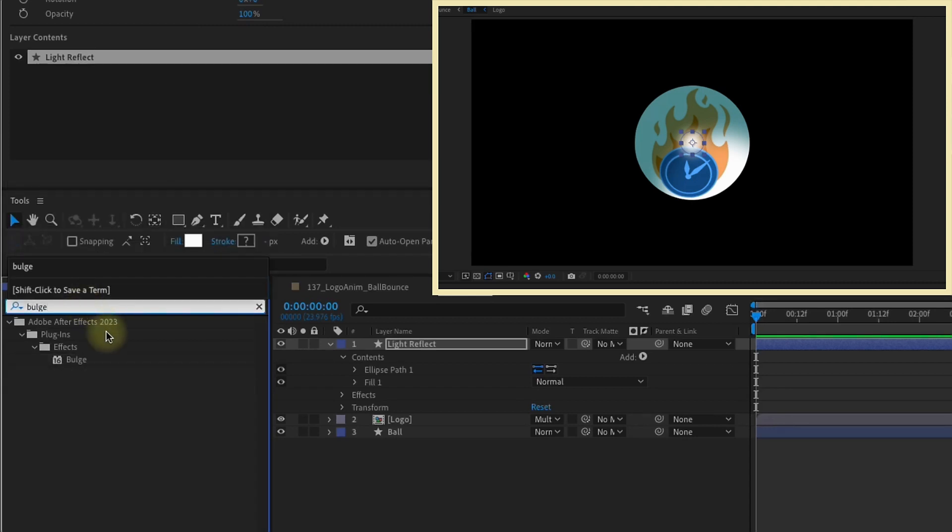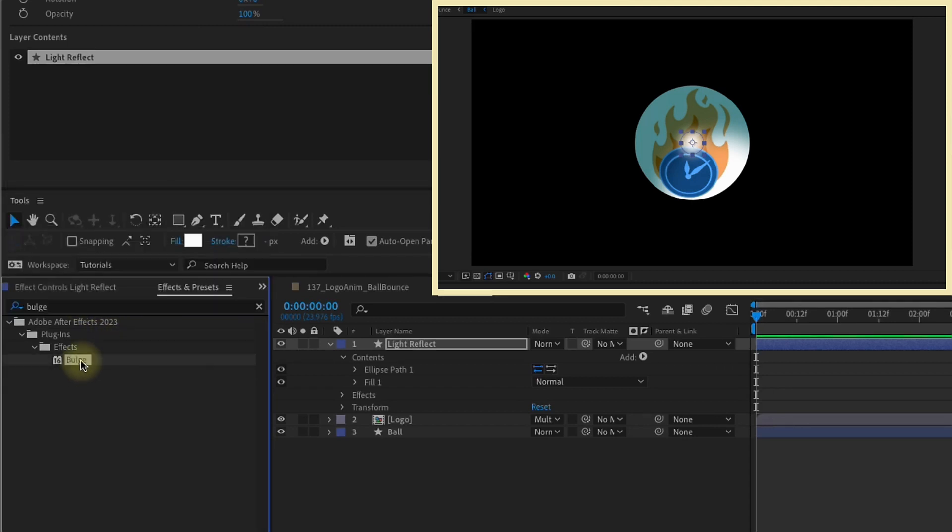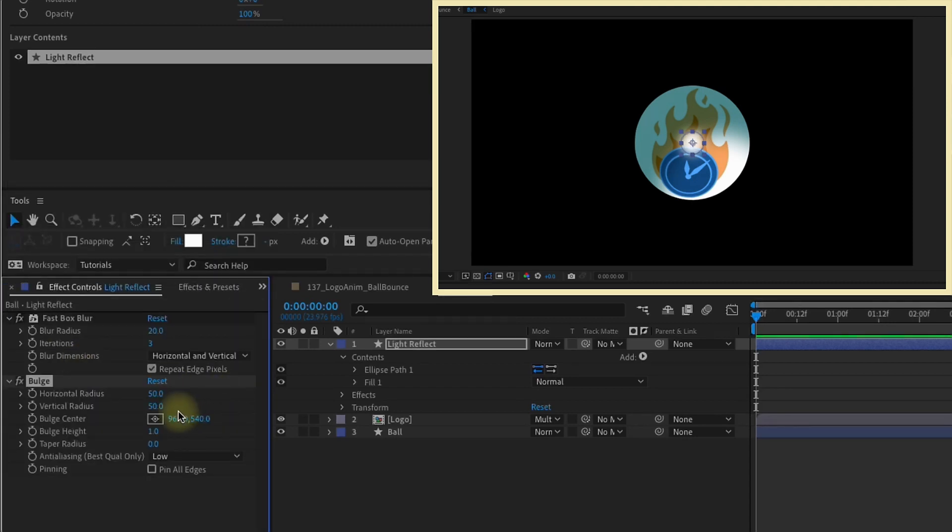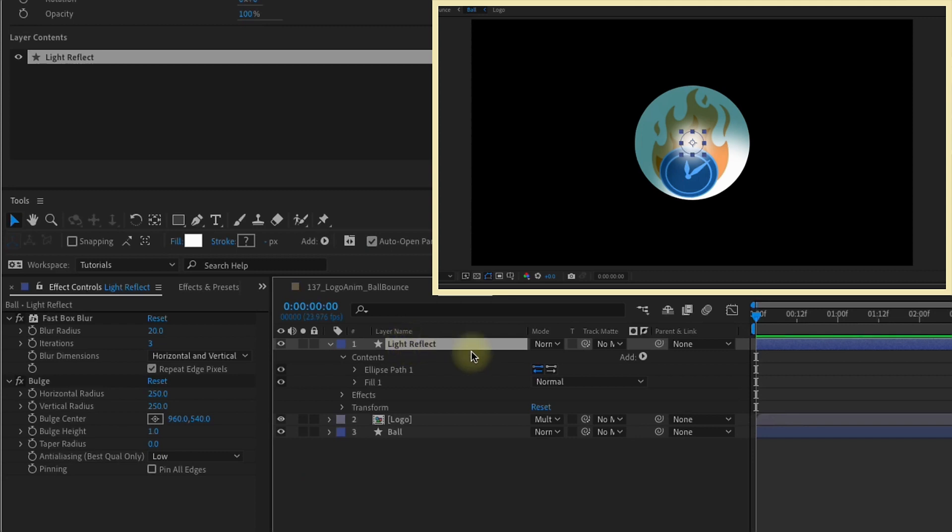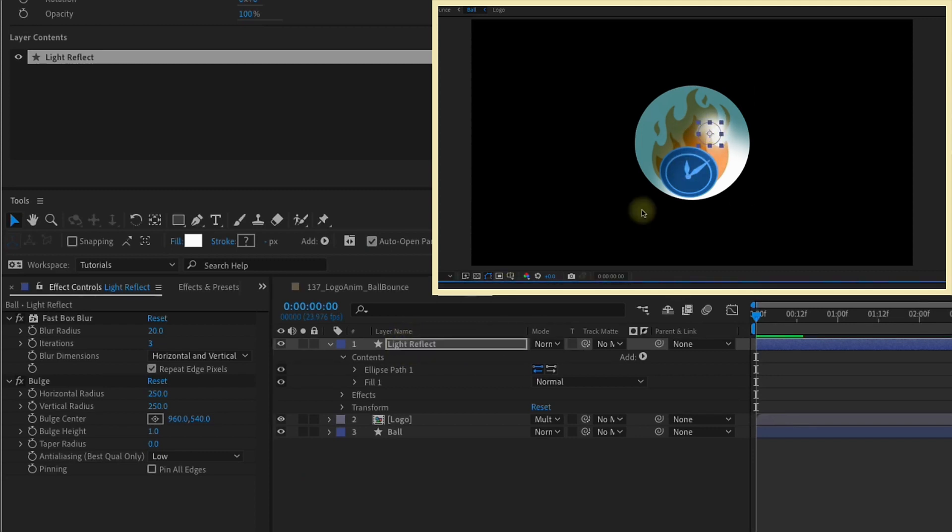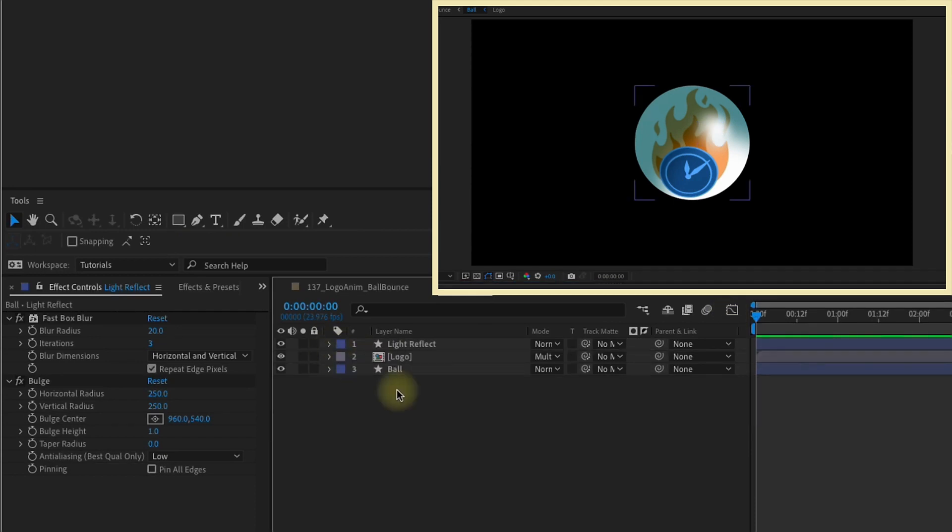We also want to add in a bulge for this layer. Let's make both our horizontal and vertical radius 250 by 250. The main thing is that you want your bulge radius to mimic the size of your ball. I'm just going to move my Light Reflect over to the top right like this, just so that way it looks like it has a reflection.